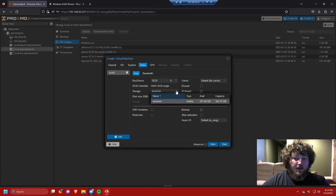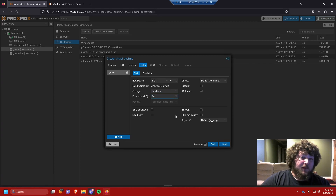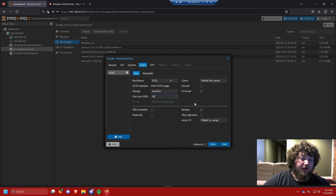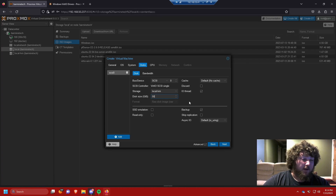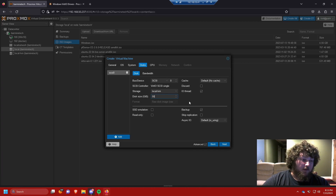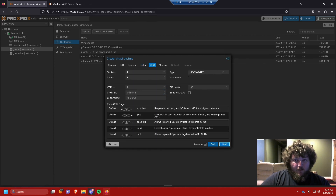Local LVM is our disk for storage. I'm going to give it 50 gigs since it's just a test machine. If you're going to use this as a daily driver, give it more room — I give my Windows 11 daily driver VM 250 gigs because it has files on it. You can always expand or add another drive later, but it's better to do it from the start.